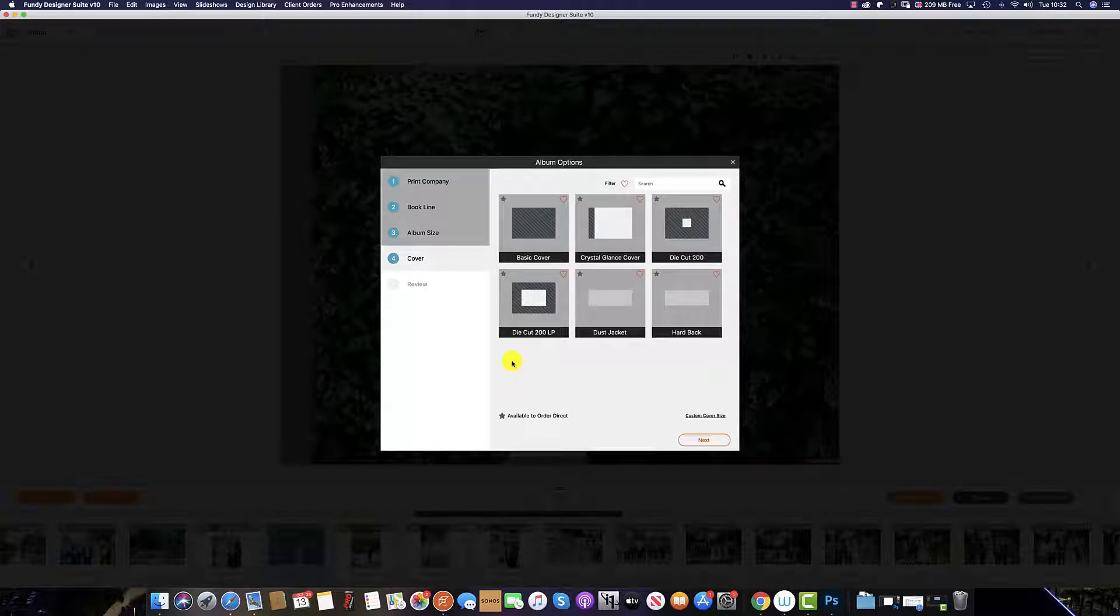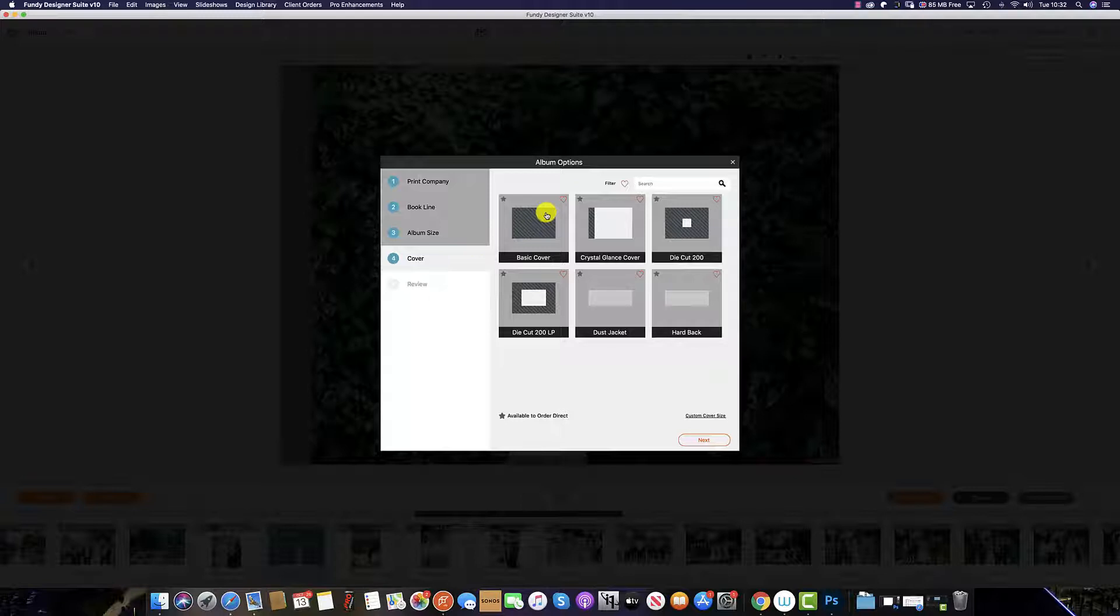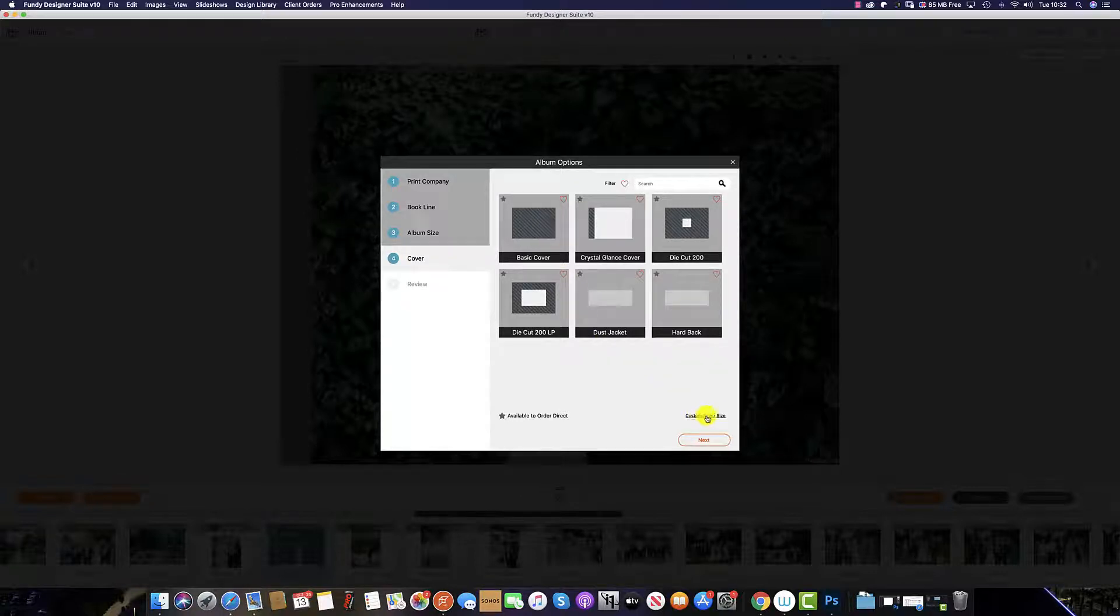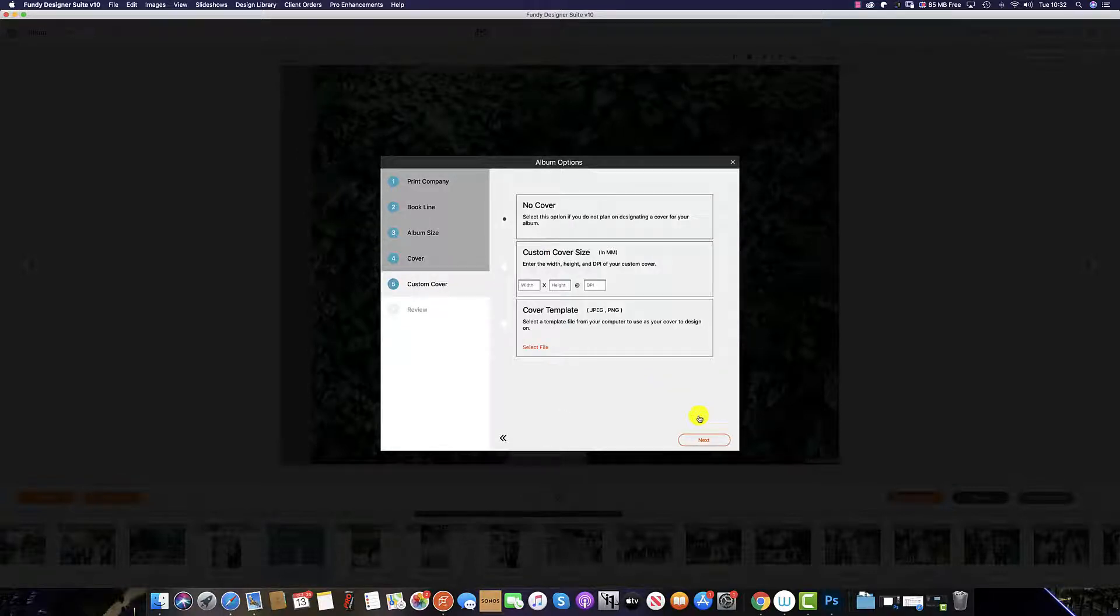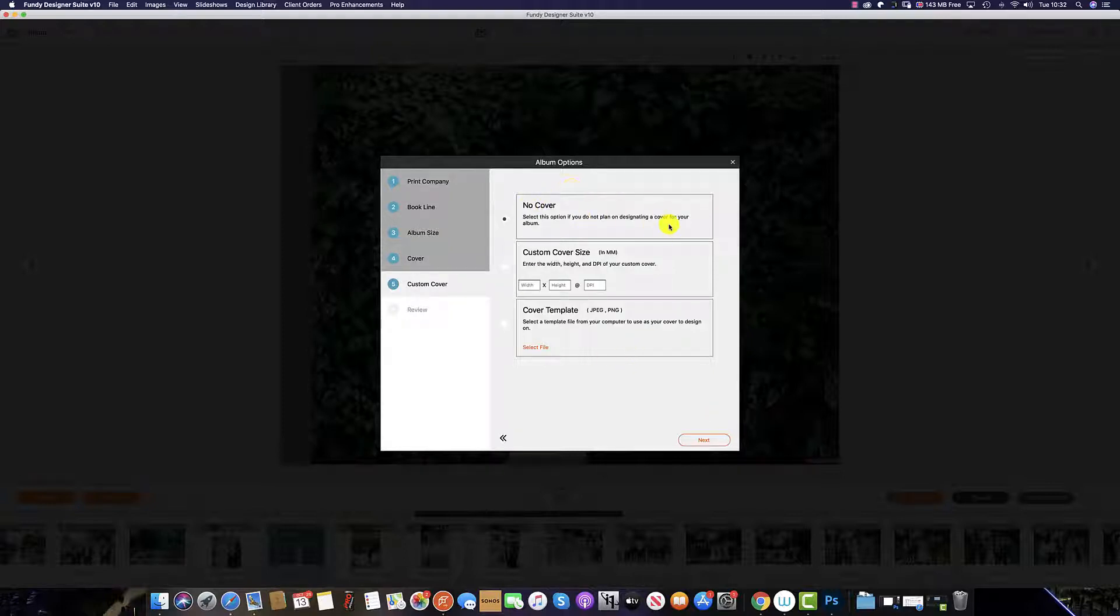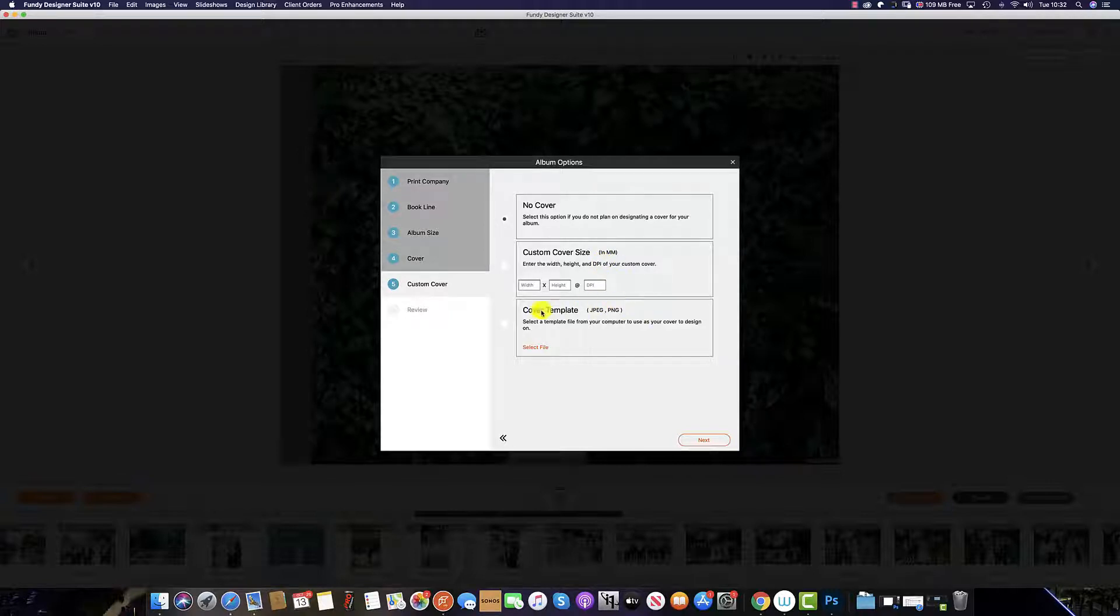If you wish to add your cover from a lab template, then once you get to the cover options here, click the custom cover size link at the bottom. This will bring up three options. The first is no cover. The second is a custom cover size and we'll cover that in a later tutorial. But we're going to focus on the cover template.